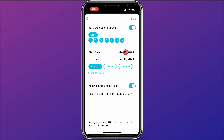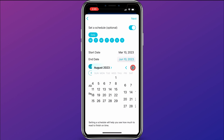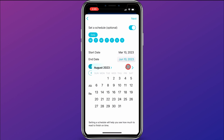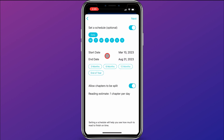Then you can choose your starting date. I'm going to choose today, and you can select your end date. I'm going to choose August 31st, so I'll move to August 31st and now I have my end date set. I can also choose to allow chapters to be split, which makes it so I don't need to read a huge chapter in one day. That was step two.